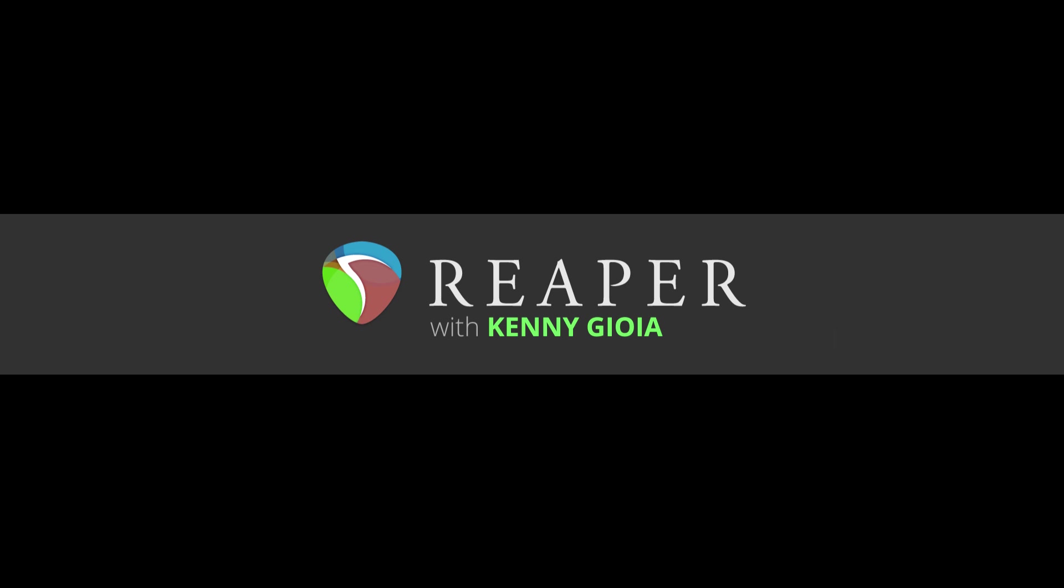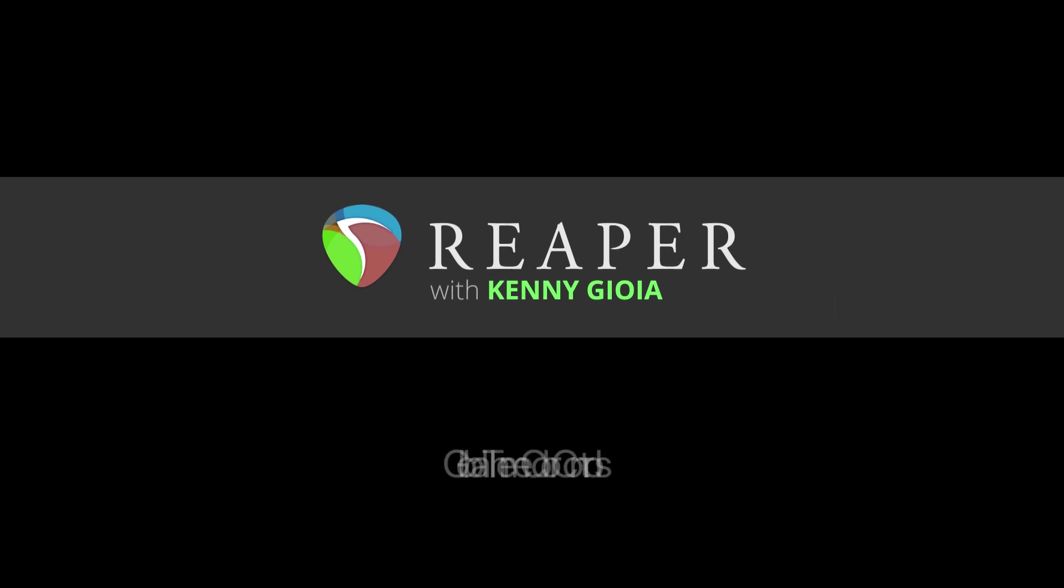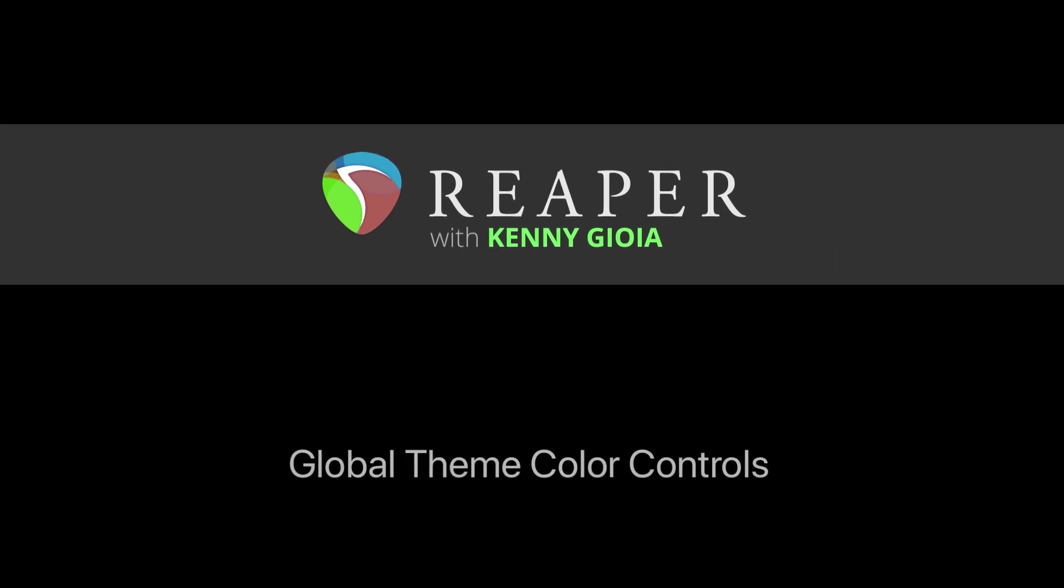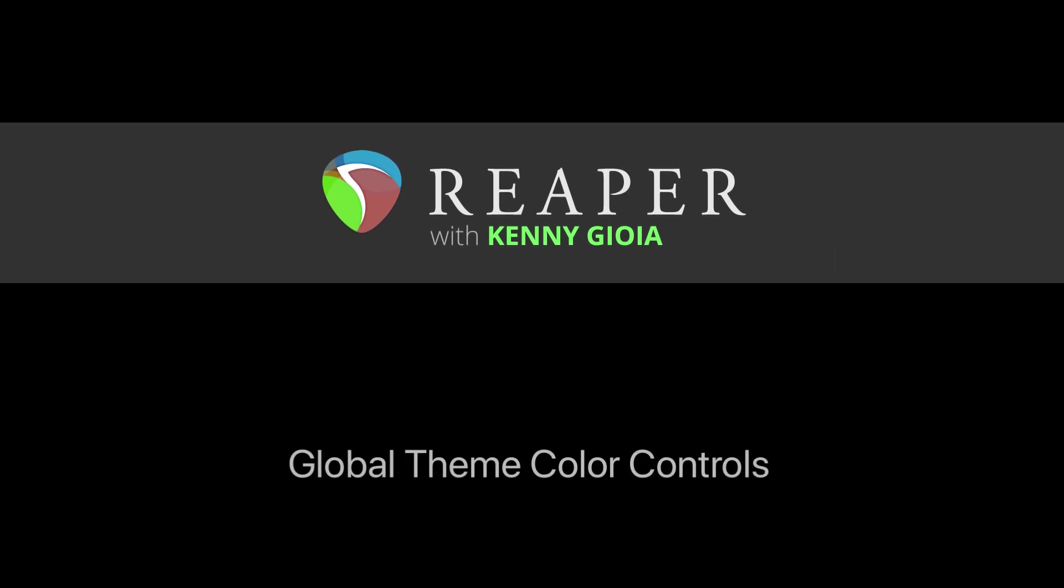Hi, I'm Kenny Gioia. Welcome to another one of my tutorials. In this video, I'm going to show you the global theme color controls in Reaper.